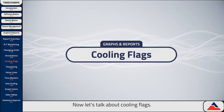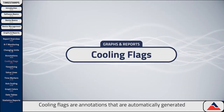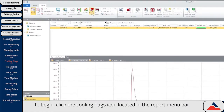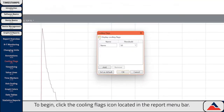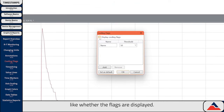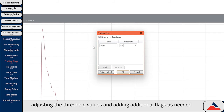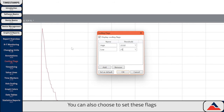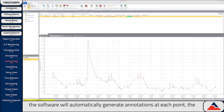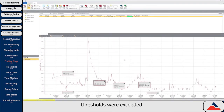Now let's talk about cooling flags. Cooling flags are annotations that are automatically generated when certain thresholds are met. To begin, click the Cooling Flags icon located in the Report menu bar. This pulls up the Cooling Flags window, where you can manage aspects like whether the flags are displayed, the name of your flags, adjusting the threshold values, and adding additional flags as needed. You can also choose to set these flags as your defaults for future projects by hitting Set as Default at the bottom. The software will automatically generate annotations at each point the thresholds were exceeded.